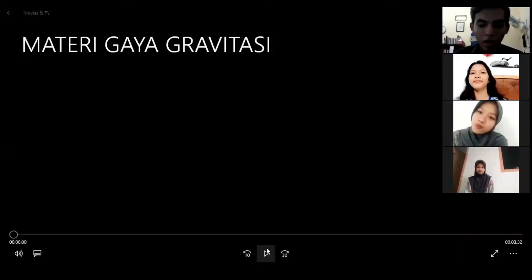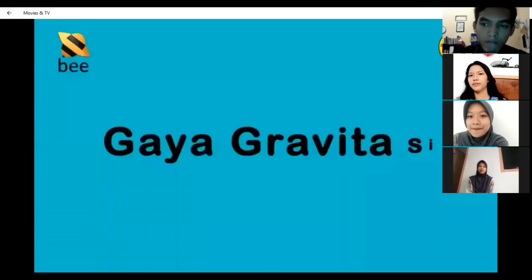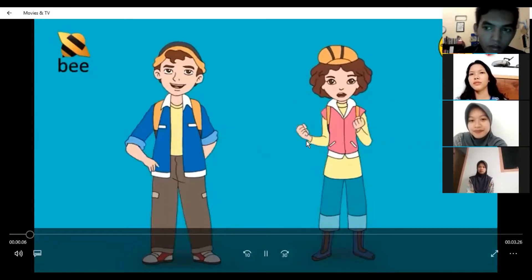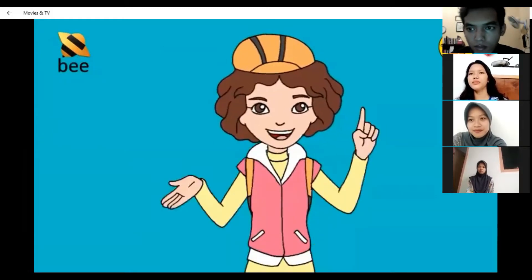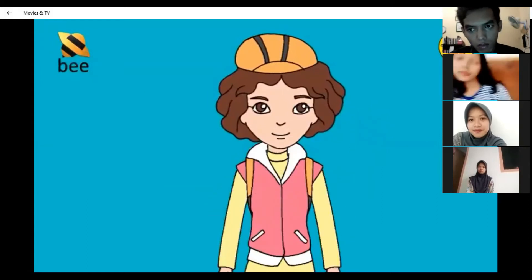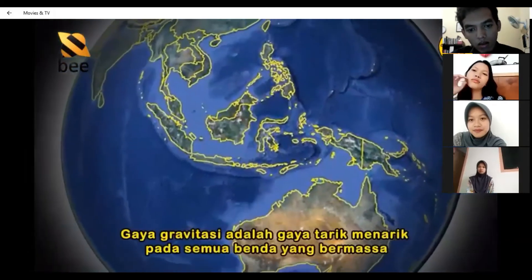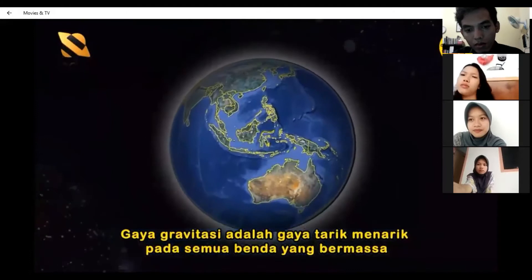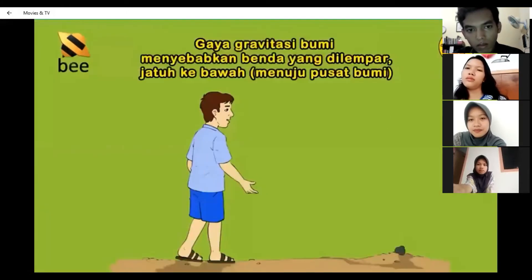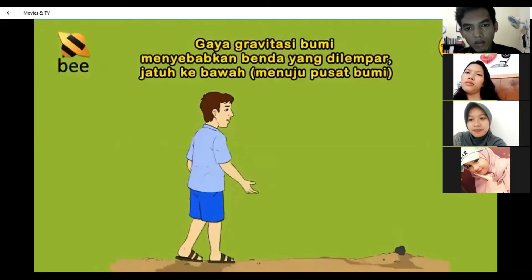Kita lanjut ke materi selanjutnya. Simak ya adik-adik, gaya gravitasi. Ada lima hal yang perlu kita ingat tentang gaya gravitasi. Pertama, pengertian gaya gravitasi. Gaya gravitasi adalah gaya tarik-menarik pada benda bermassa yang ada di alam. Contohnya adalah gaya gravitasi bumi. Gaya ini menyebabkan setiap benda yang dilempar pasti akan jatuh, contohnya saat kamu melempar batu, batu akan jatuh ke bawah.